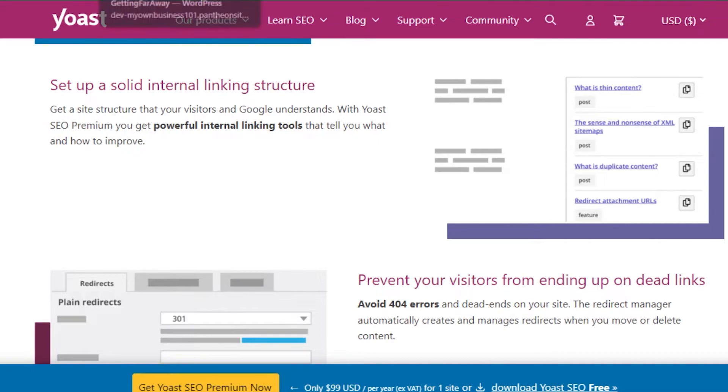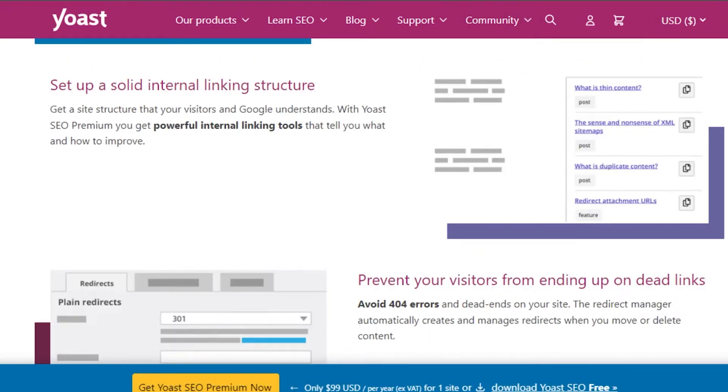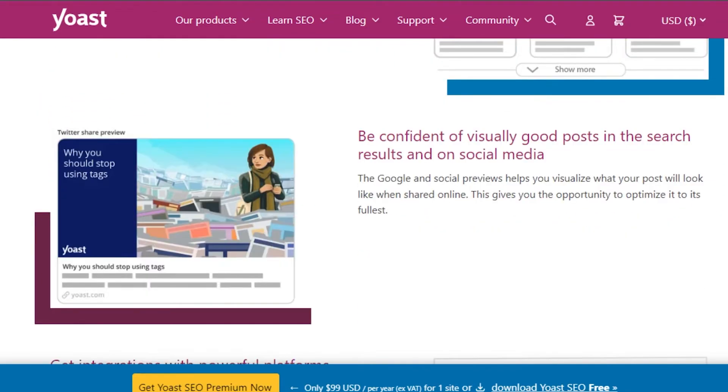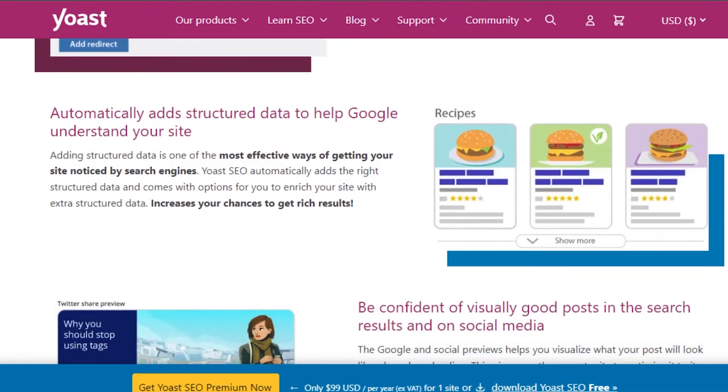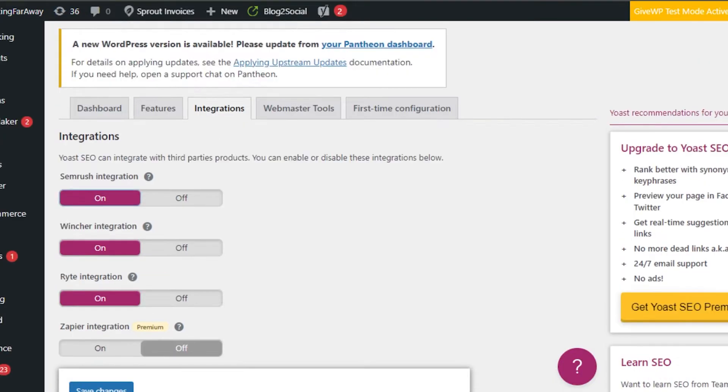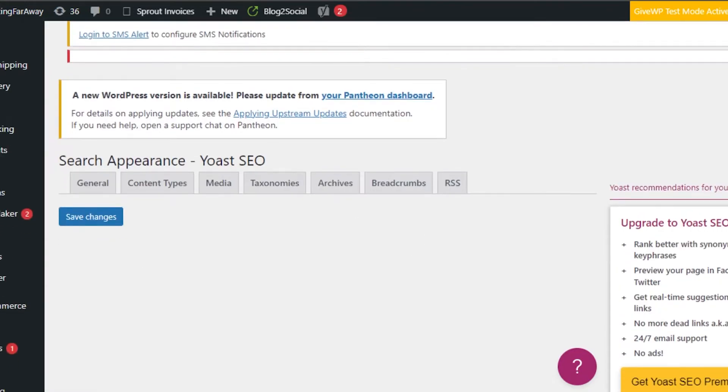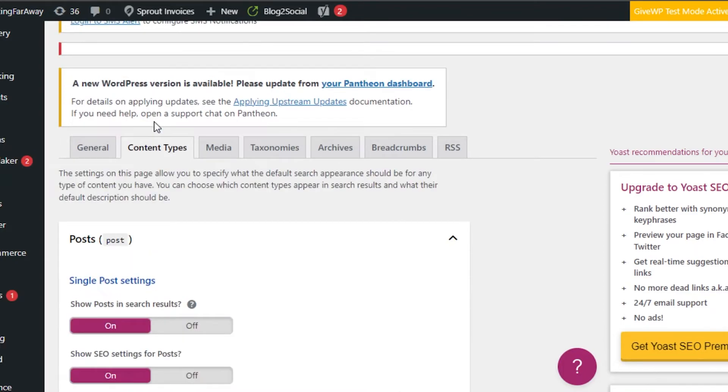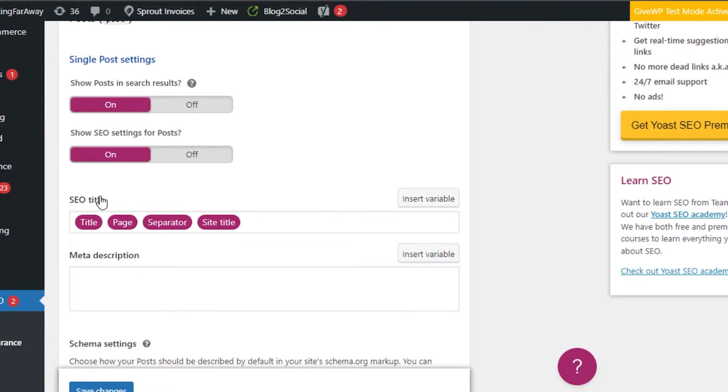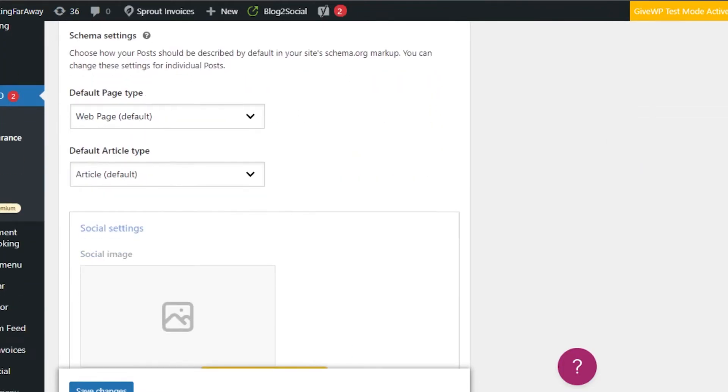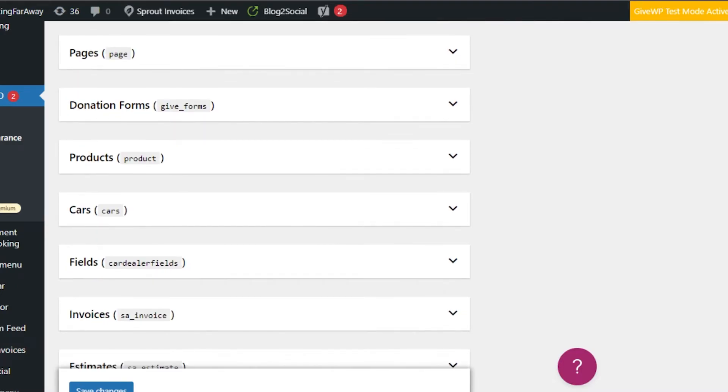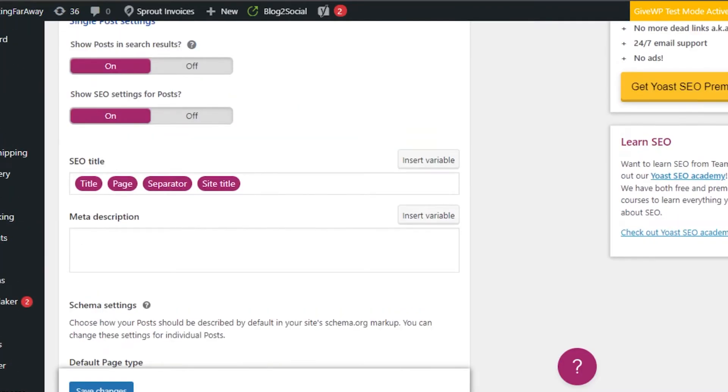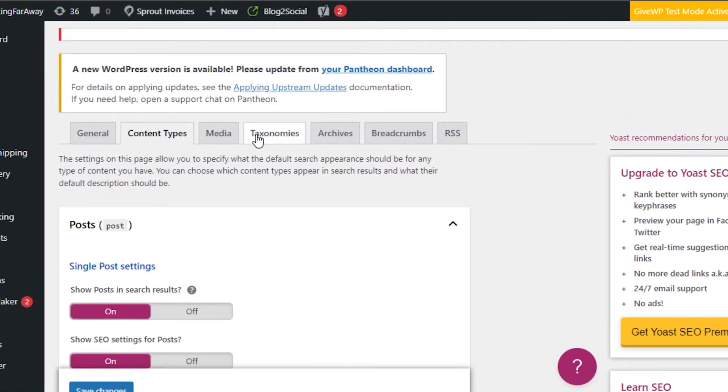With Yoast premium, you can get more powerful linking tools and it will work on the algorithm of Google and how it works on the traffic. With Yoast, you will be able to not only improve the SEO but also work on the appearance of the website. For example, you can see search appearance. This is how people will be able to check your website and we can add single post settings, show SEO settings. This is the site title and we can insert different variables into our website. We can add articles, create posts from here and work on different pages from this media.